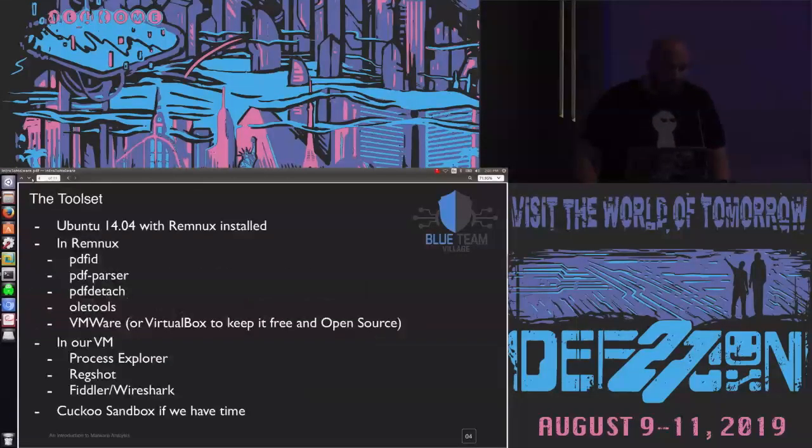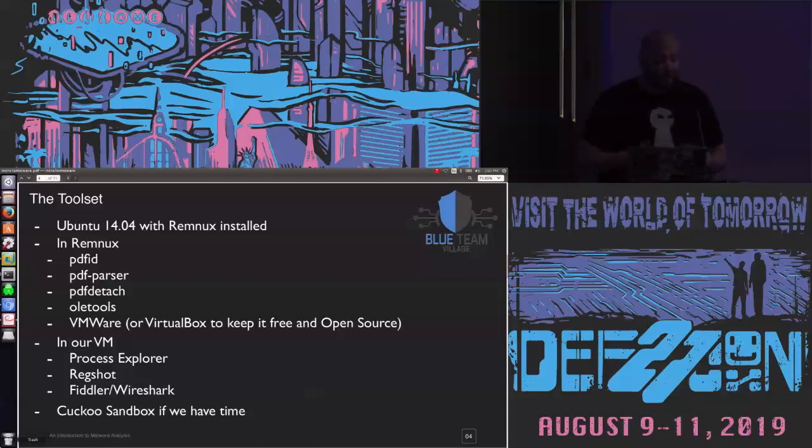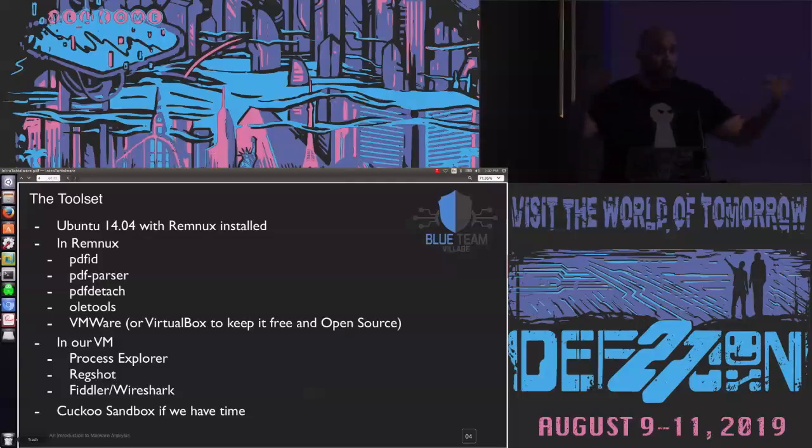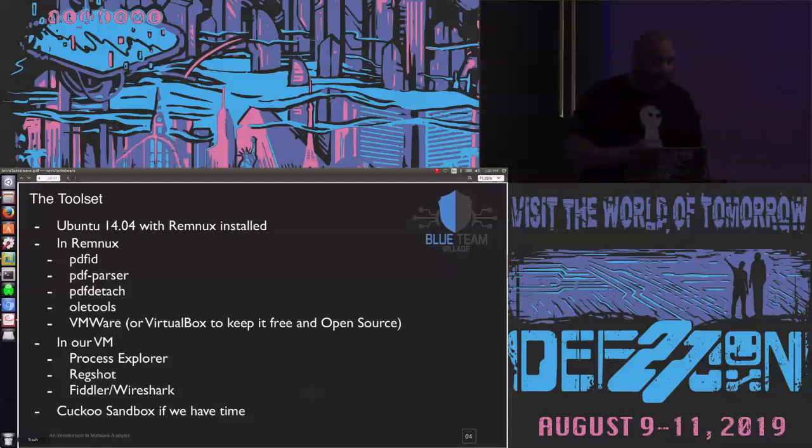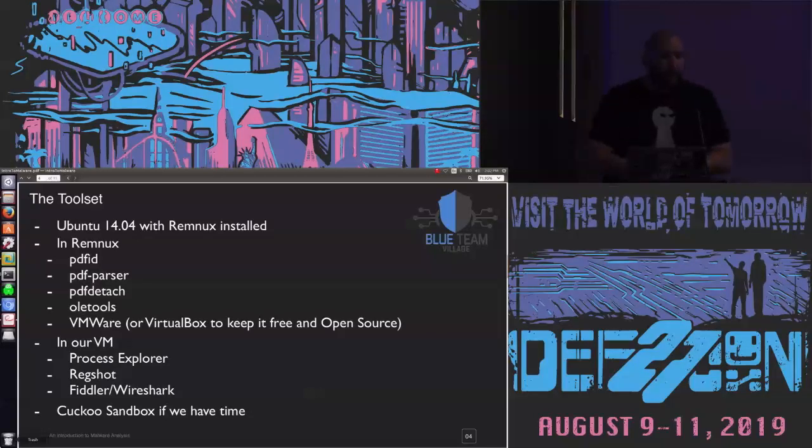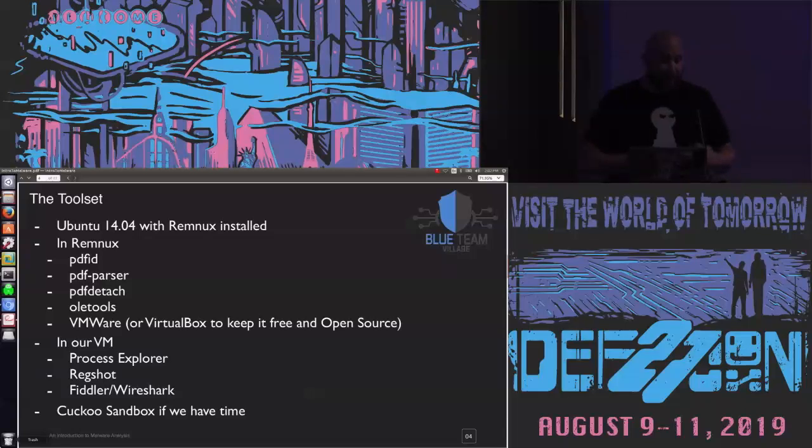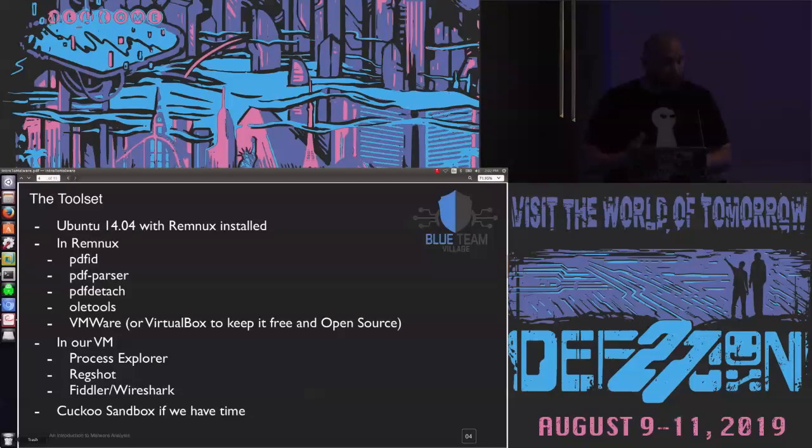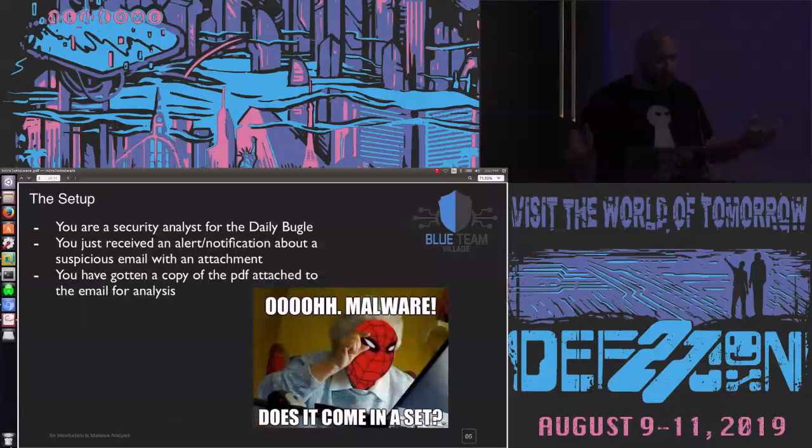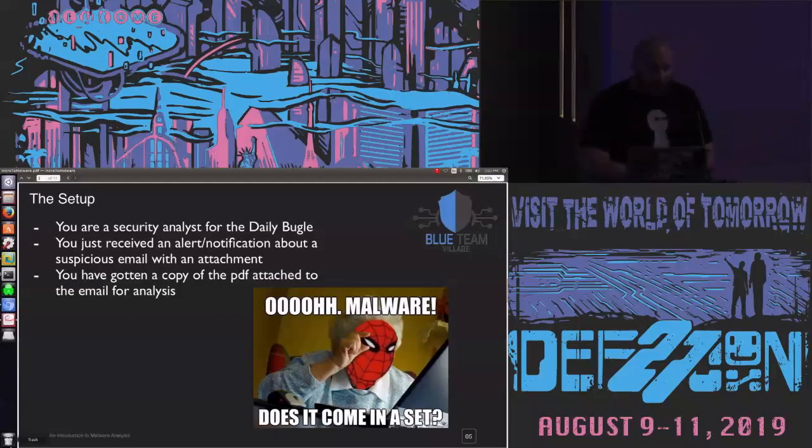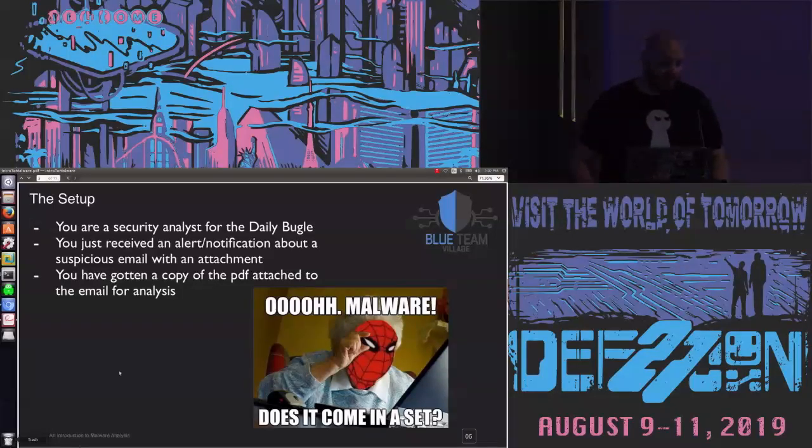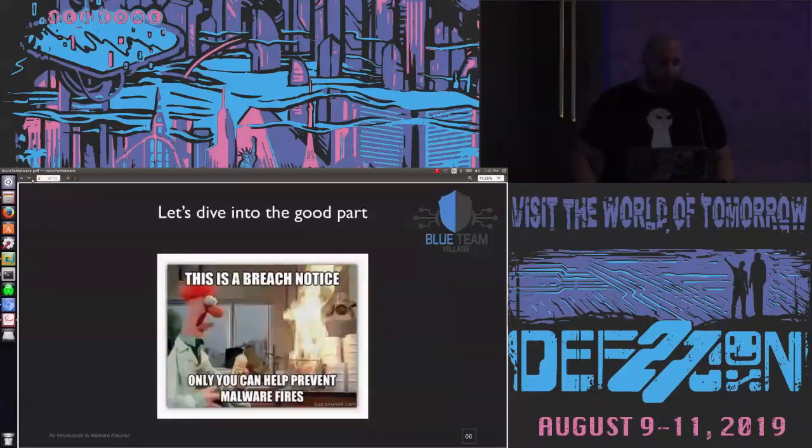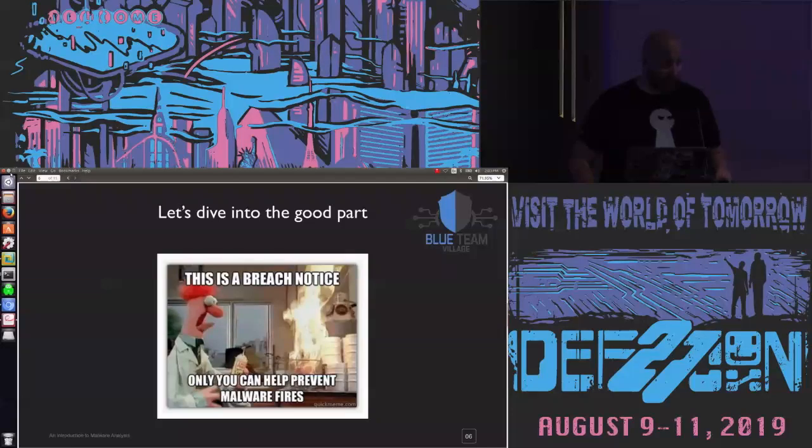So, we can talk a little bit about what tools we're going to be using. Primarily, I run Ubuntu 14.04 with Remnux. Remnux is an open source malware analysis distro. I should mention as well, photos are fine this way. In Remnux, we're going to use some tools like PDF ID, PDF parser, OLE tools, and VMs. From a VM perspective, we're going to be looking at things like Process Explorer, Regshot, Fiddler, Wireshark. We're also going to kind of touch a little bit on Cuckoo Sandbox and how you can kind of automate some of this process. So, let's set up the scenario. You are a security analyst for the Daily Bugle. You received an alert or notification about a suspicious email with an attachment. You got a copy of that attachment. So, you have a PDF right now.